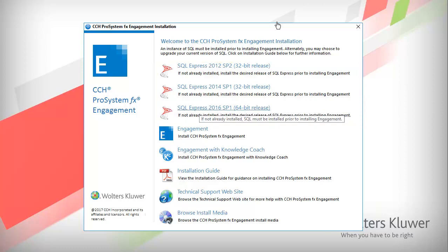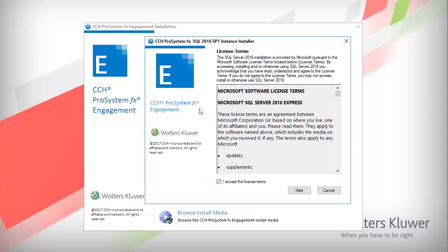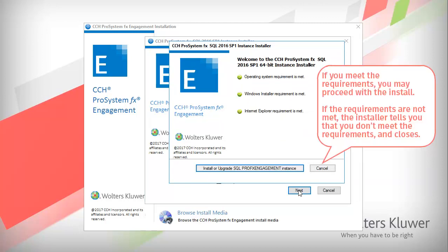For this video, I will select SQL Express 2016. The License Terms window appears. Select the checkbox if you agree to the terms, and click Next. The CCH SQL Installer Welcome screen displays. If you meet all the requirements, click Next.